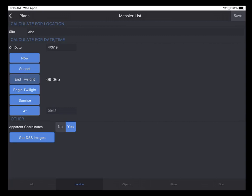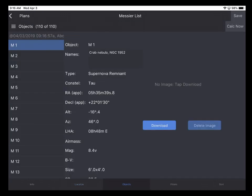Or I can go back to now, which is the time that I'm making this video. So with all of that set, I can go back to the Objects tab and see that again, that is the time and place for which calculations are made.